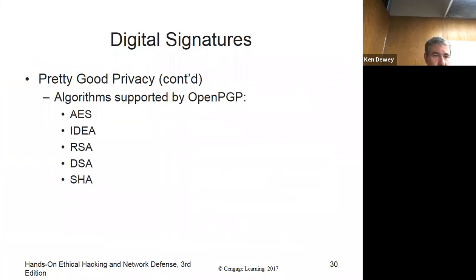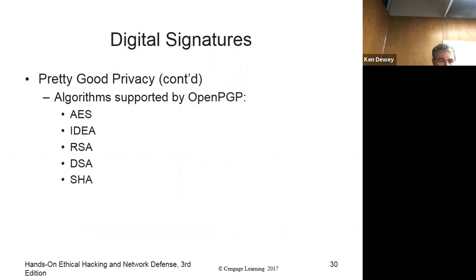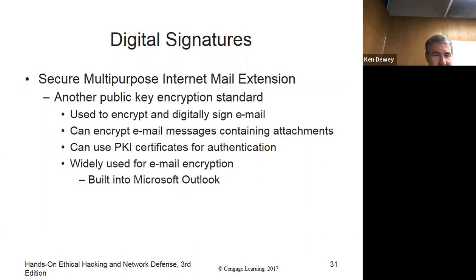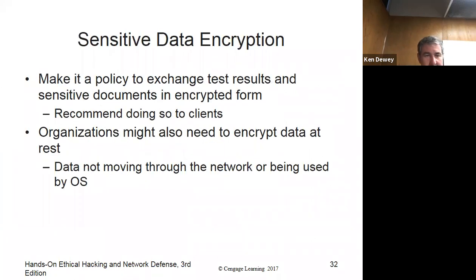PGP supports OpenPGP — AES, IDEA, RSA — supports a lot of them. S/MIME is a way of encrypting email. You can use PGP or PKI certificates built into Outlook.